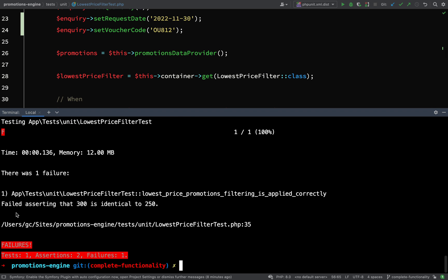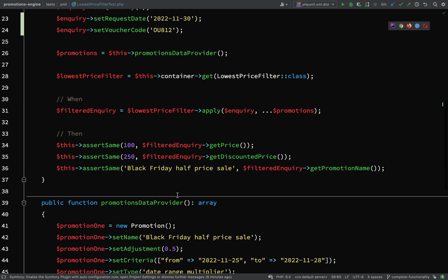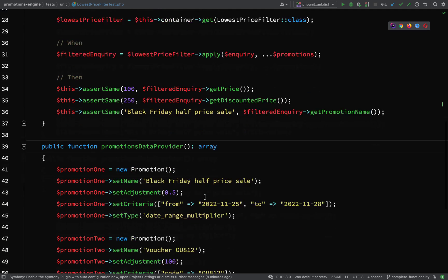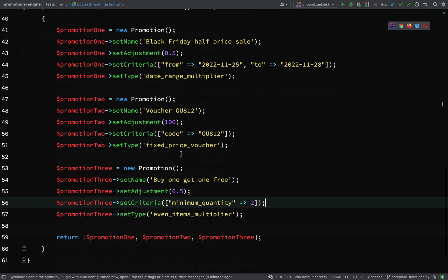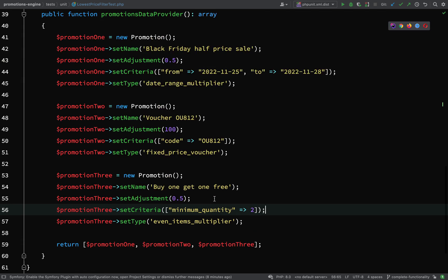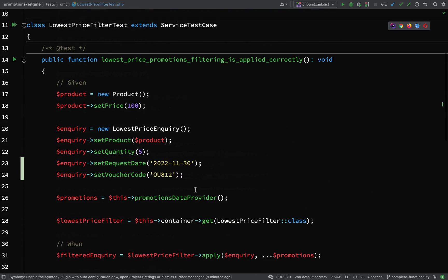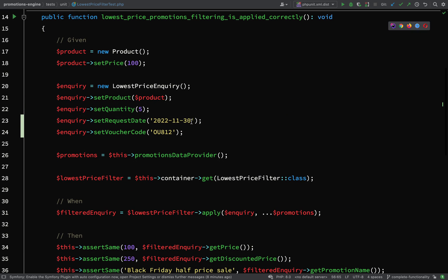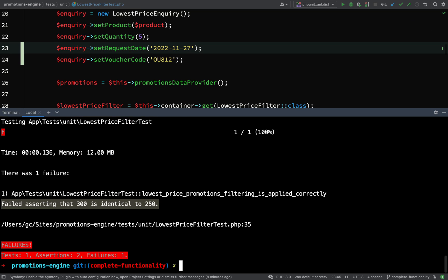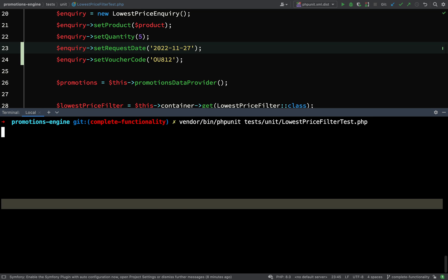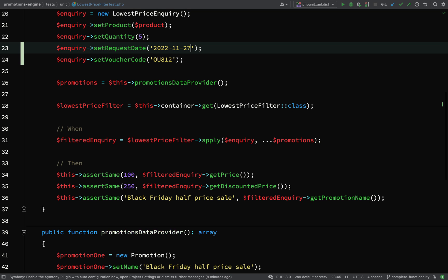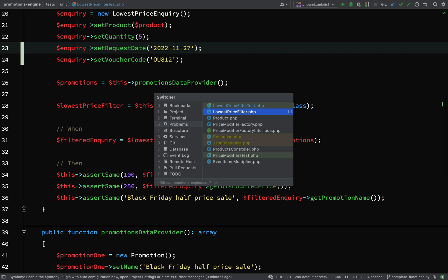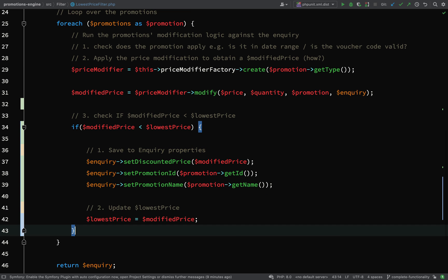And so indeed it does. We failed to assert that $300 is identical to $250, so this time it's not used a Black Friday half price sale, it's used the buy one get one free. But we'll change that back, run the tests again. So that's all green.